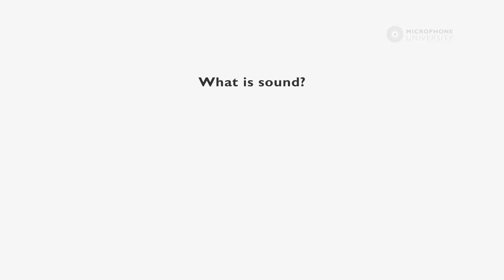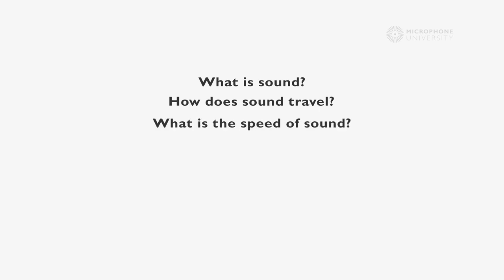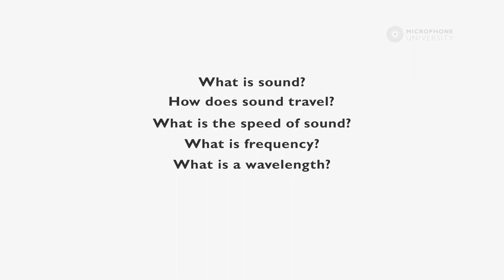In this tutorial, I will talk about sound and answer some basic questions like: What is sound? How does sound travel? What is the speed of sound? What is a frequency? What is a wavelength? And what is a waveform?